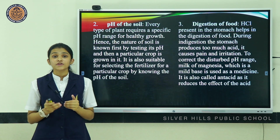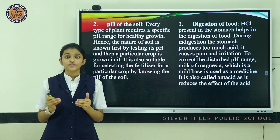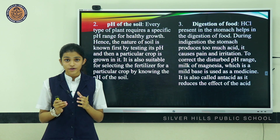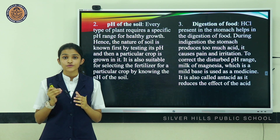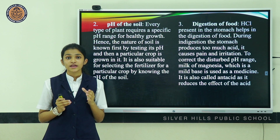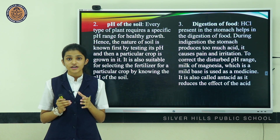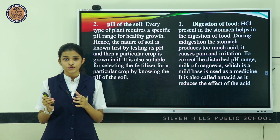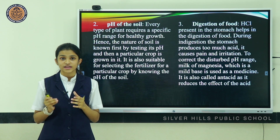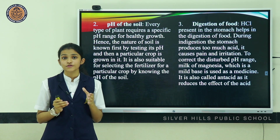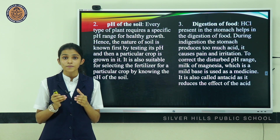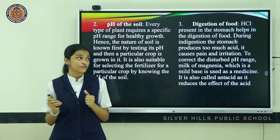The second example is pH of the soil. Every type of plant requires a specific pH range for its healthy growth. The nature of the soil is first determined by testing its pH and then a particular crop is grown. Testing soil pH is also suitable for selecting the appropriate fertilizer for a crop.